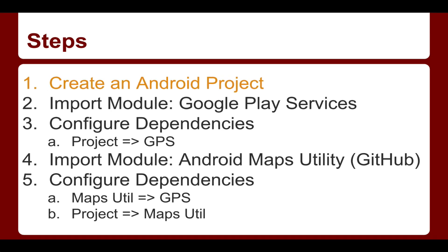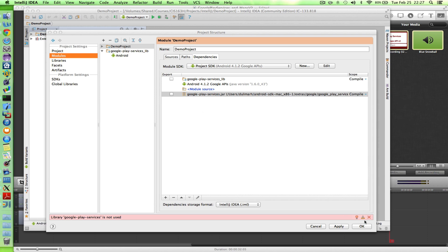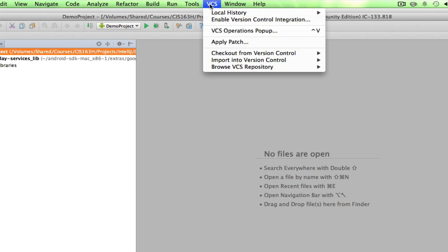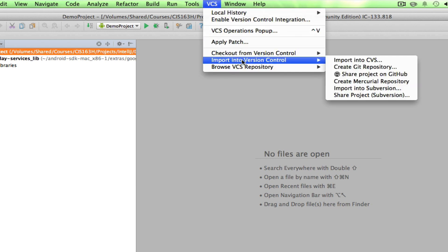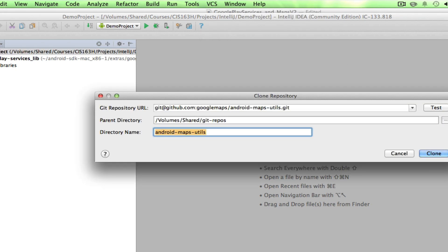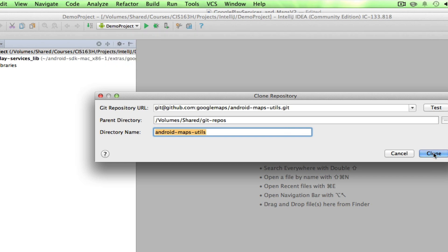So to recap: we had an Android project created, imported the module, and configured the dependency. Our next step is to import the Android Maps Utility from GitHub. Back in IntelliJ, I go to the Version Control System, choose Check Out from Version Control, select Git, and enter the URL of the Android Maps Utility repository on GitHub, then click Clone.